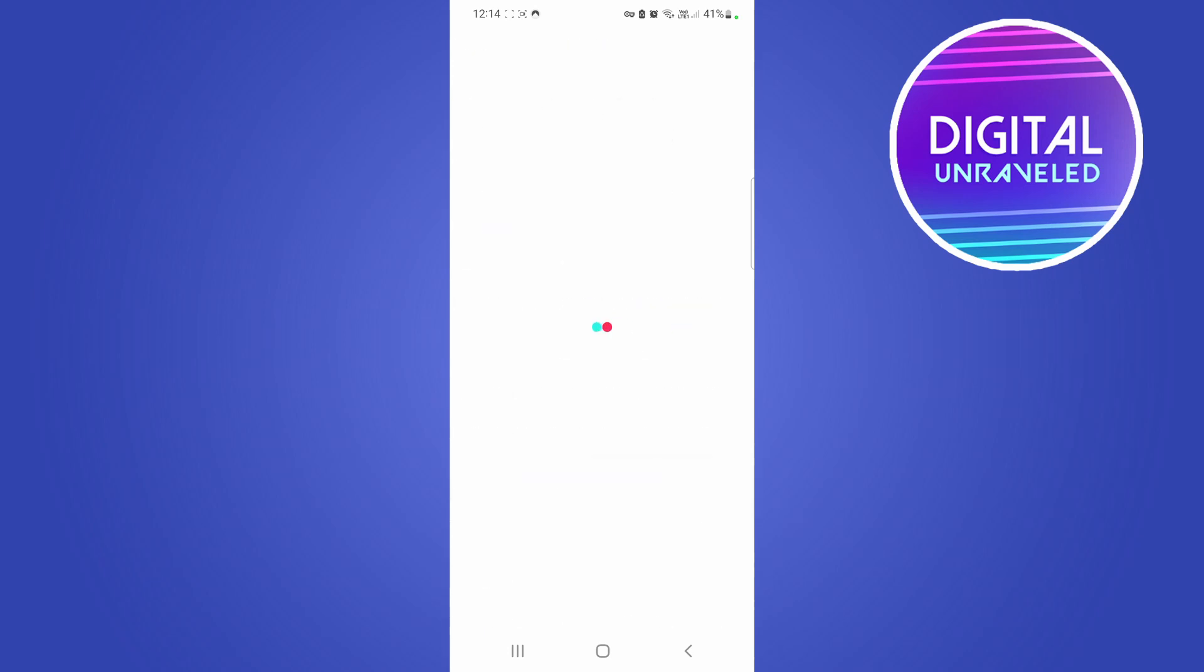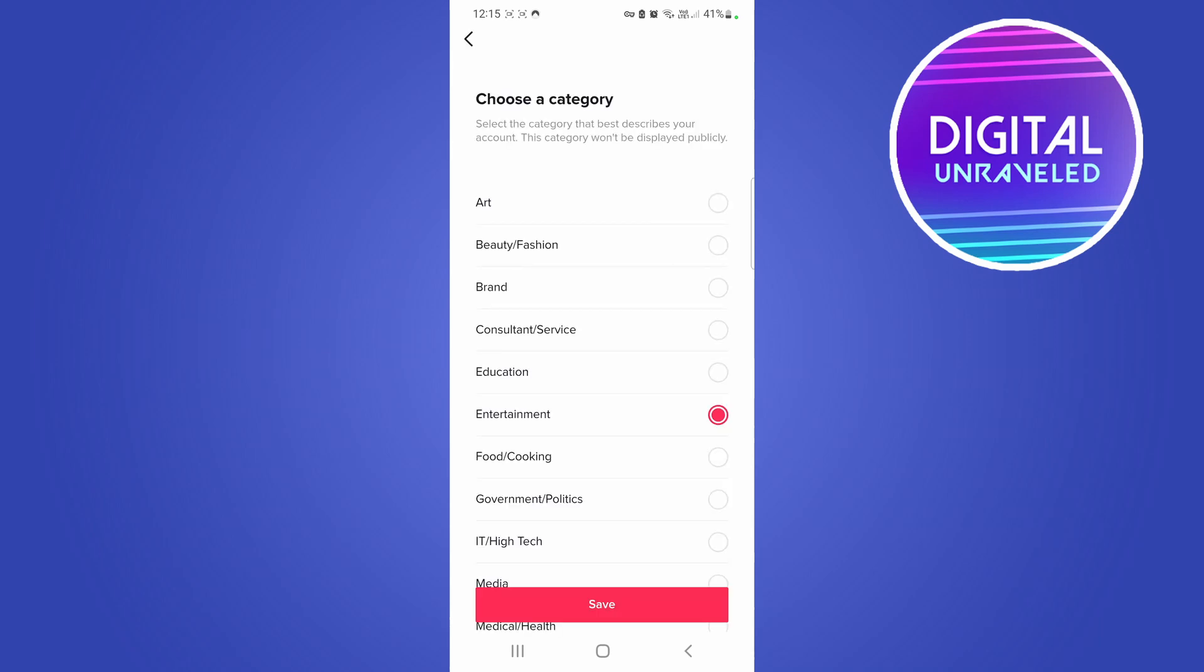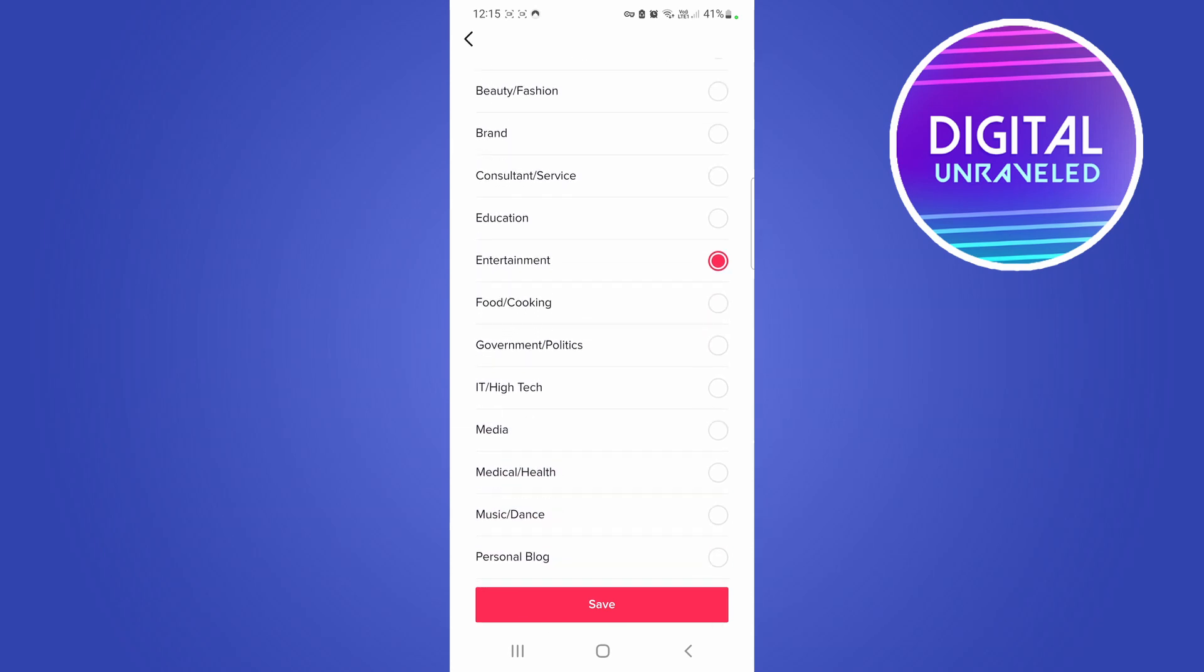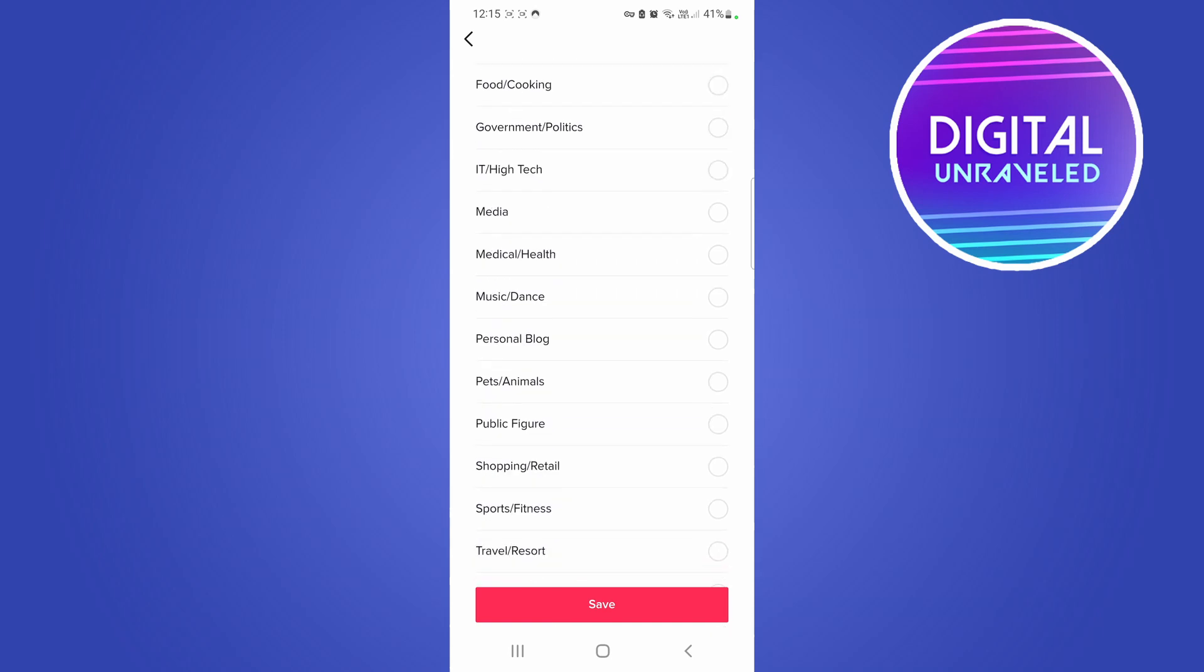So I'll tap on Category and it should load up with all the different categories that I can choose from for my TikTok account. Okay, so here it says choose a category, select the category that best describes your account. As you can see there's very many categories to choose from. You can even select the Other category at the bottom.